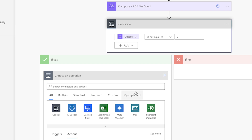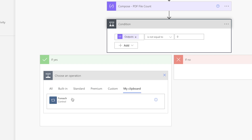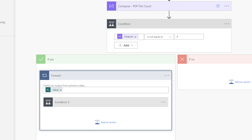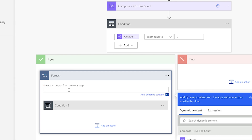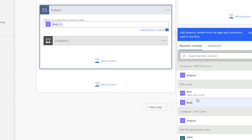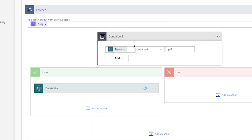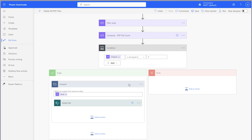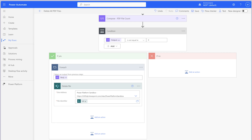Insert the For Each action from your clipboard into the Yes branch. Instead of looping through the files returned from the Get Files Properties Only action, you'll want to loop through the files returned from the Filter Array action. Delete this Dynamic Content and replace it with the Body Dynamic Content from the Filter Array action. This Apply to Each action will now loop through all the PDF files returned from the Filter Array action. This Condition action is no longer needed. I'm going to pull the Delete File action outside of the Yes branch and delete the Condition action. For this flow, I'm going to delete the PDF files. This dynamic content is incorrect — what you need to insert into the File Identifier field is the File Identifier Dynamic Content.